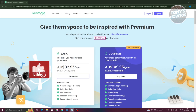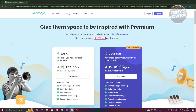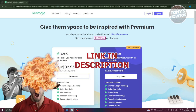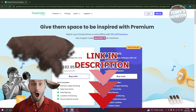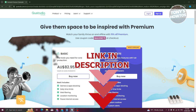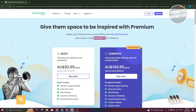Hey guys, welcome back to Tony's How To. In this video we'll be showing you how to use Qustodio parental control. Before we start, check out our data software just under this video. So let's get started — you might be wondering how do you use Qustodio and what are the things you need to do first.